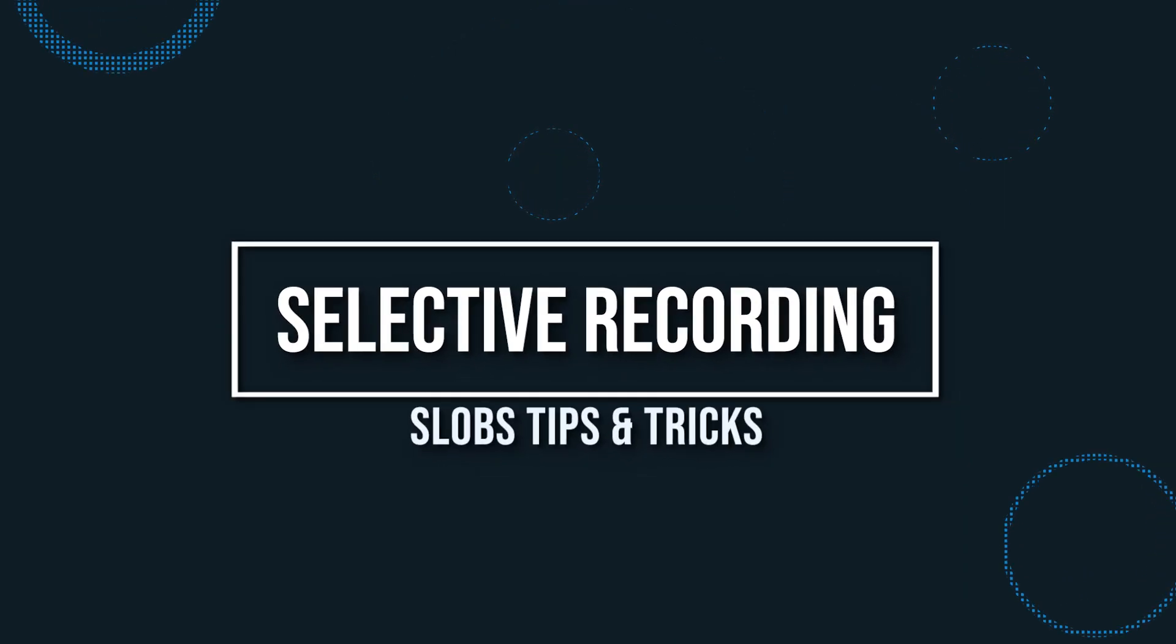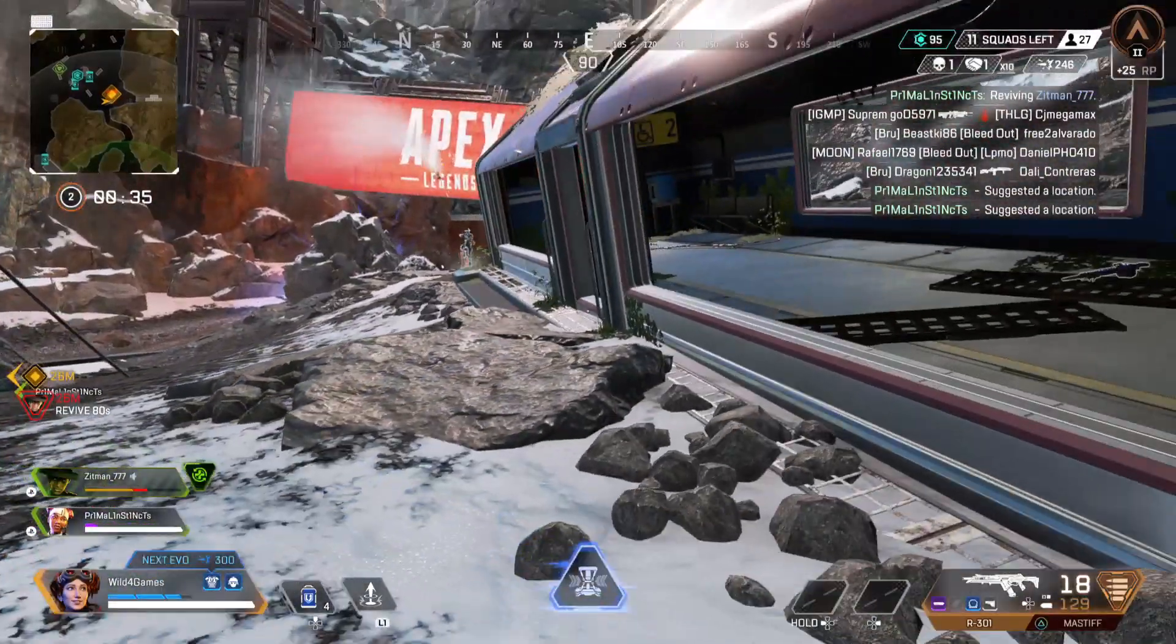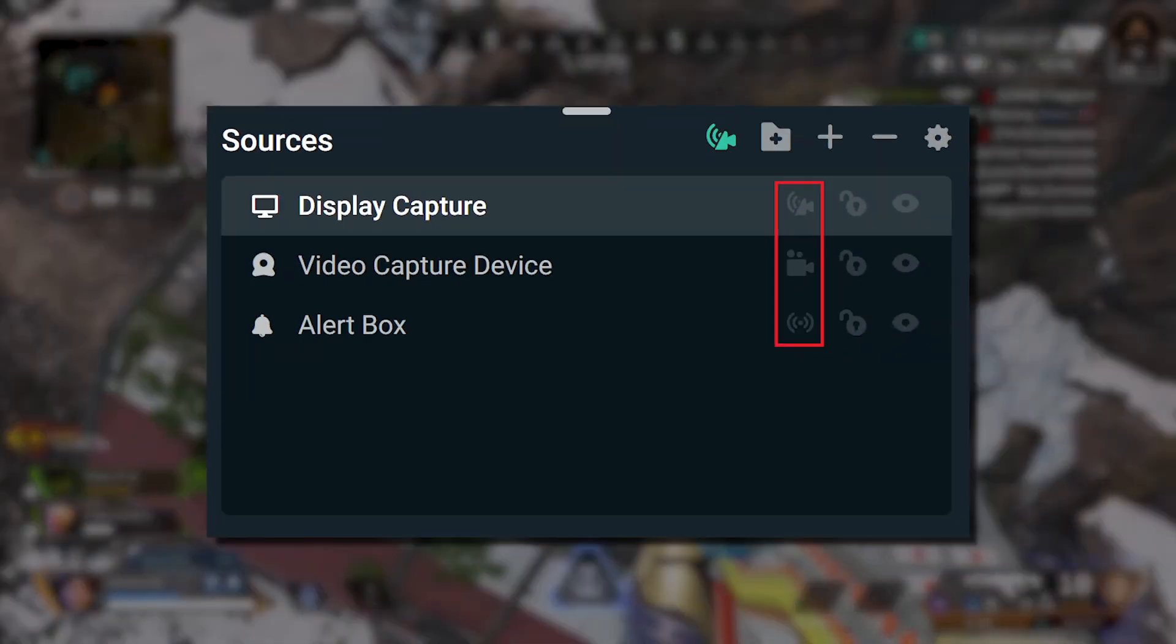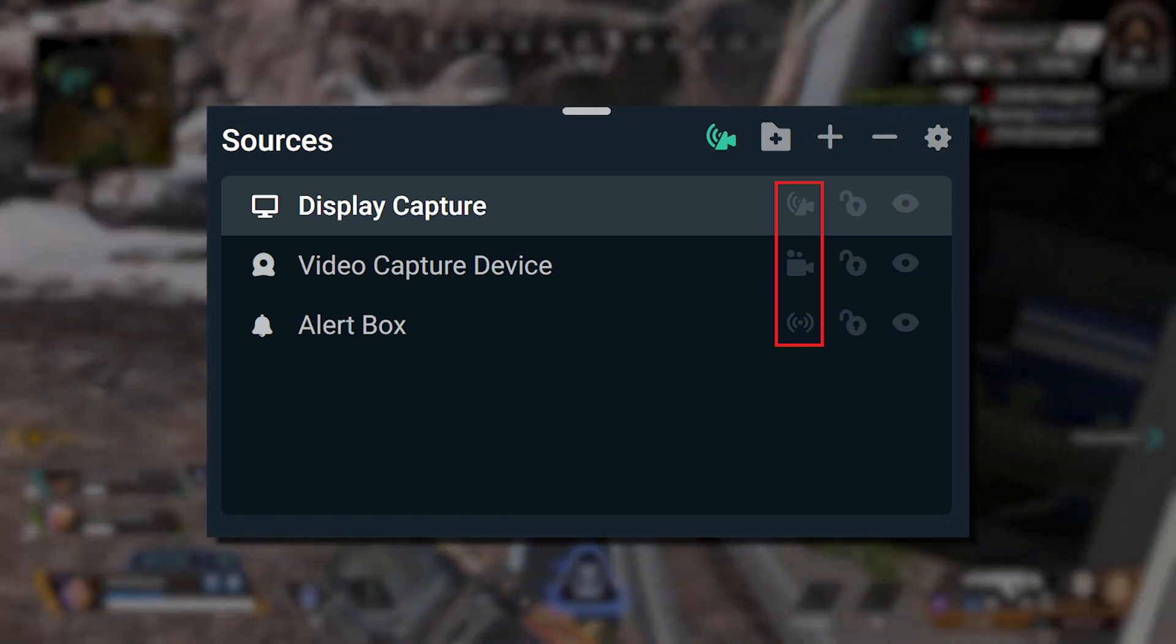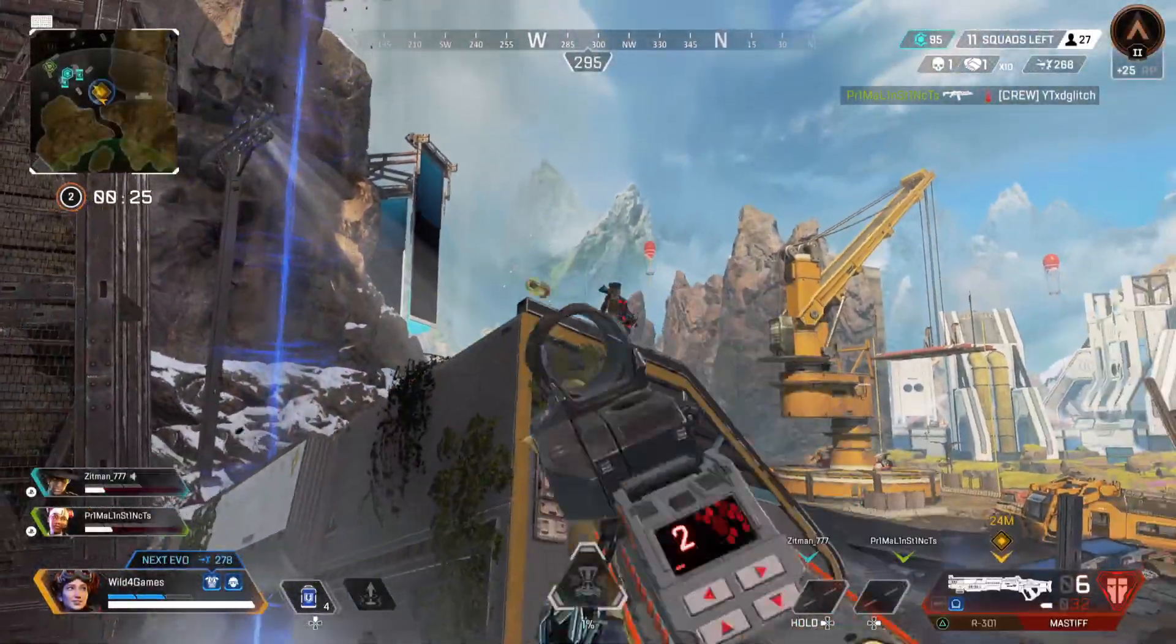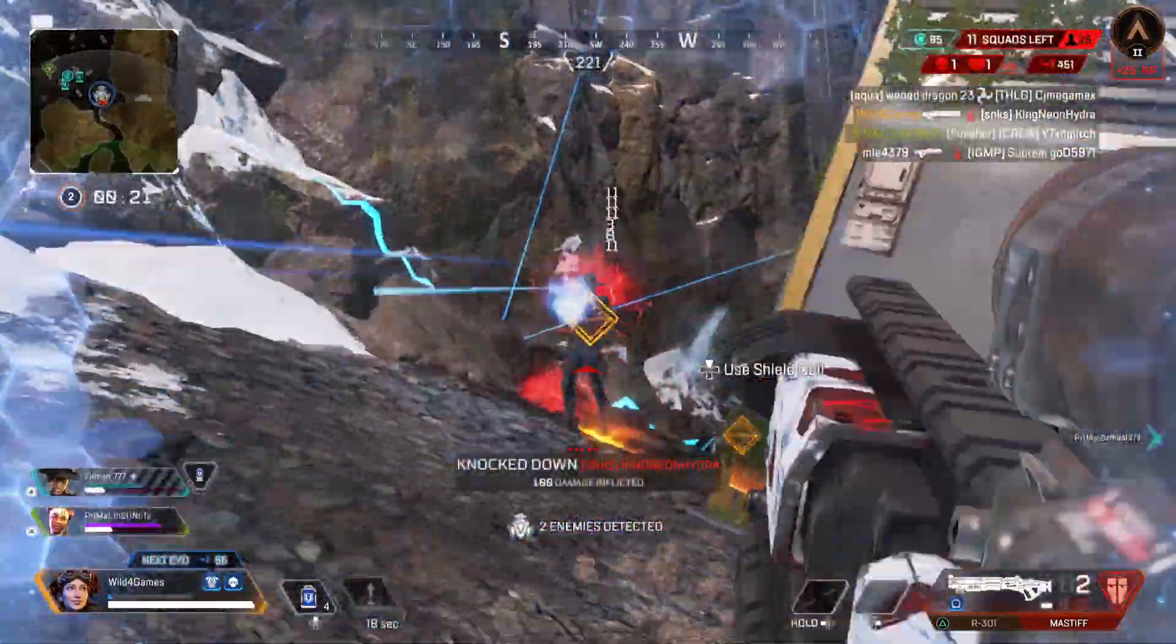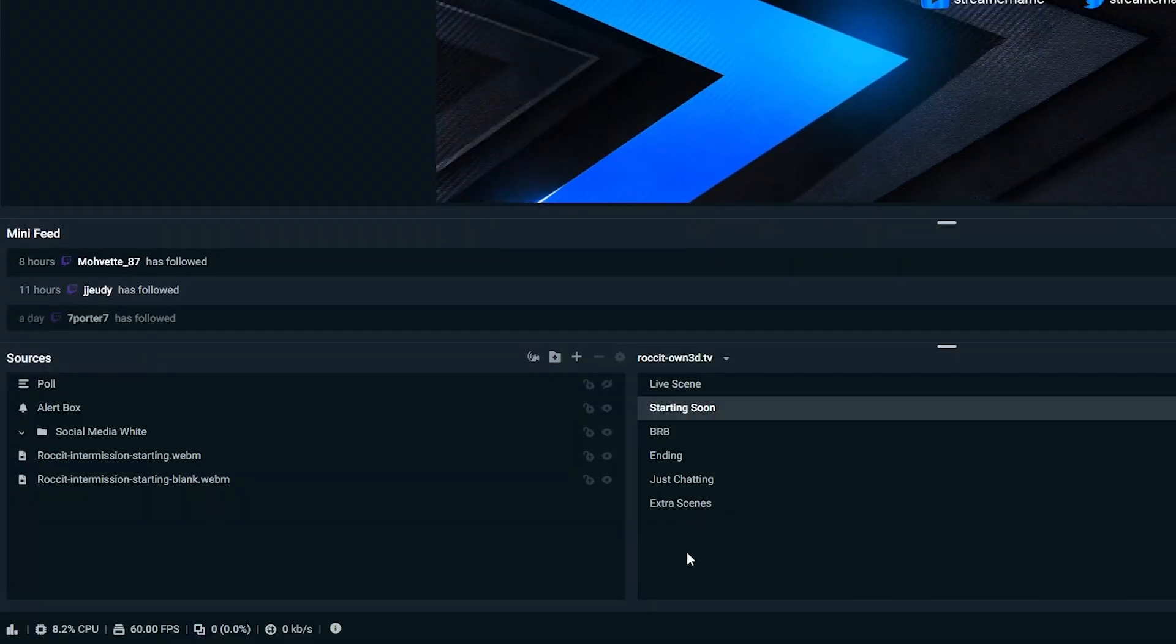Selective recording. This is a fantastic feature that is exclusive to Streamlabs OBS. It essentially allows you to remove specific sources from appearing in a recorded video. This is a really handy feature when you're trying to create highlights for your stream and you don't want all these alerts popping up every few seconds, making it distracting.